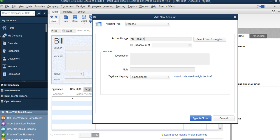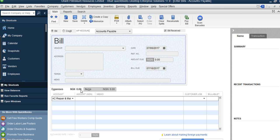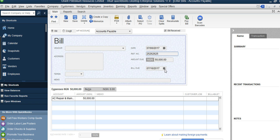Enter the account name — for example, 'AC Repair and Maintenance' — then click Save and Close. Now enter the amount: if it is 50,000 Naira, enter that here. If you are paying by check, enter the check number. You can also see the 'Bill Due' date, which is when you are supposed to pay that expense.